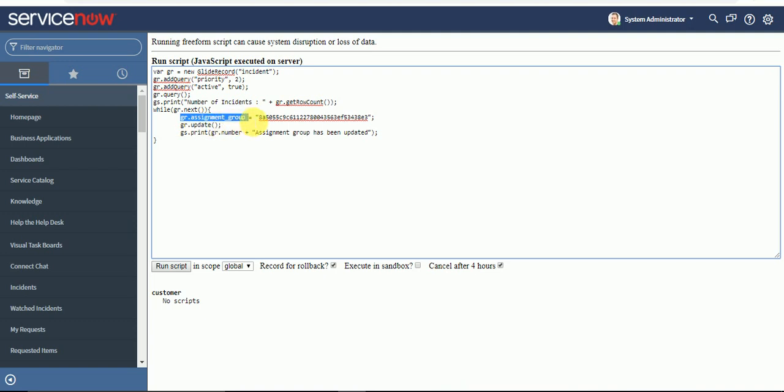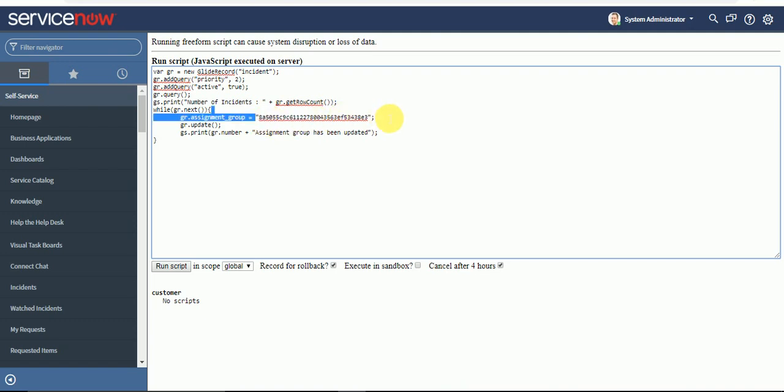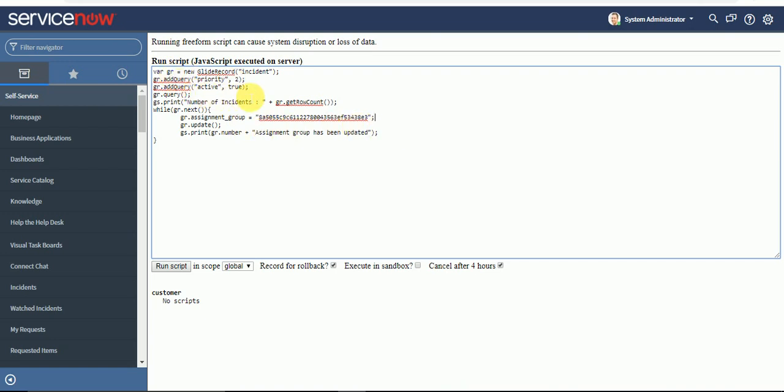Here we have written gr.assignment group is equal to, and the assignment group field is a reference field, so you have to pass the sysid. I have copied the sysid of that particular hardware group. I would like to tell you that this is not a best practice to hard code the value in the code. For this you have the property feature available in ServiceNow. You can create a property for hard coded values and call the property for the assignment.